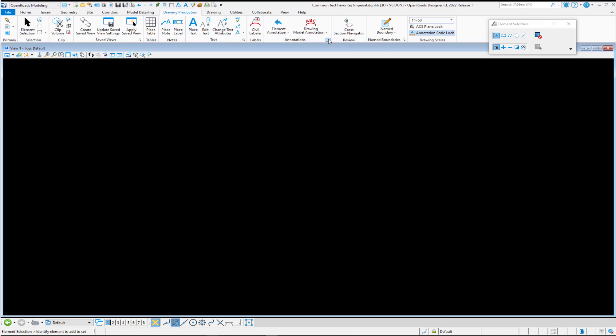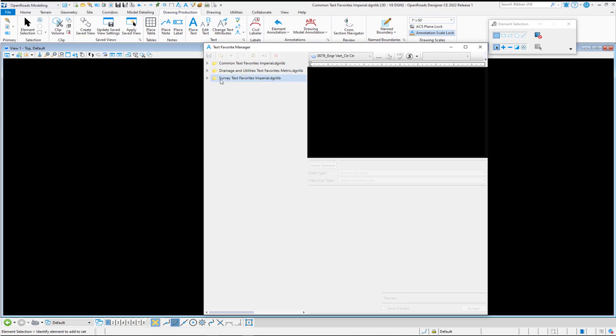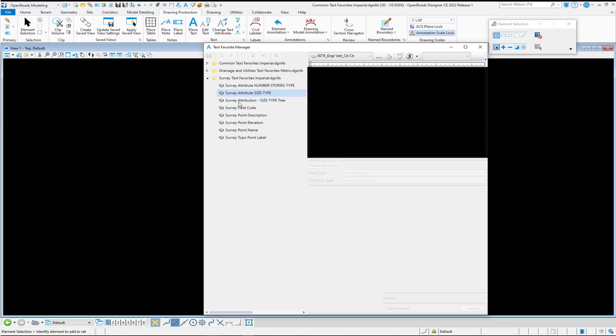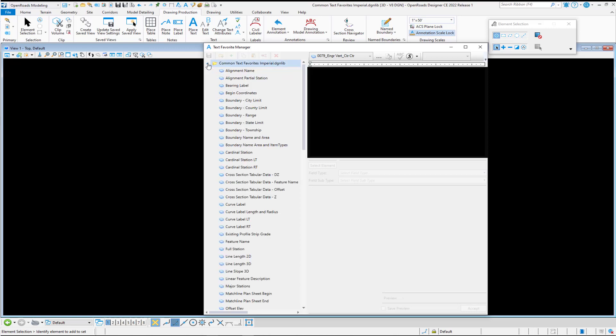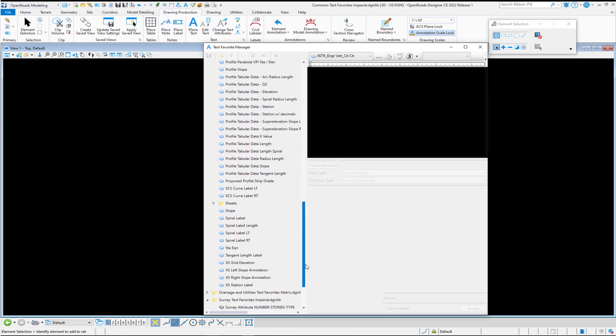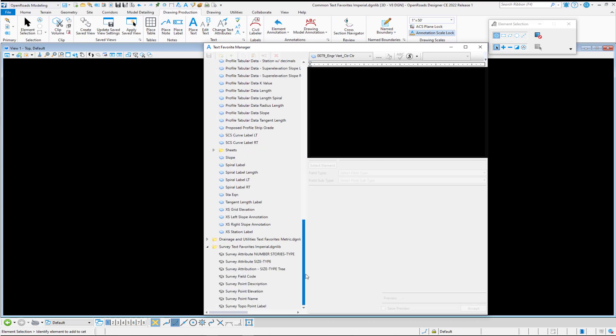If I go to my text favorite manager, I have the survey text favorites that I want to copy from within my workspace, but they're not in my active file, so they appear to be read only. In my active file, you will see that I have write access to those.